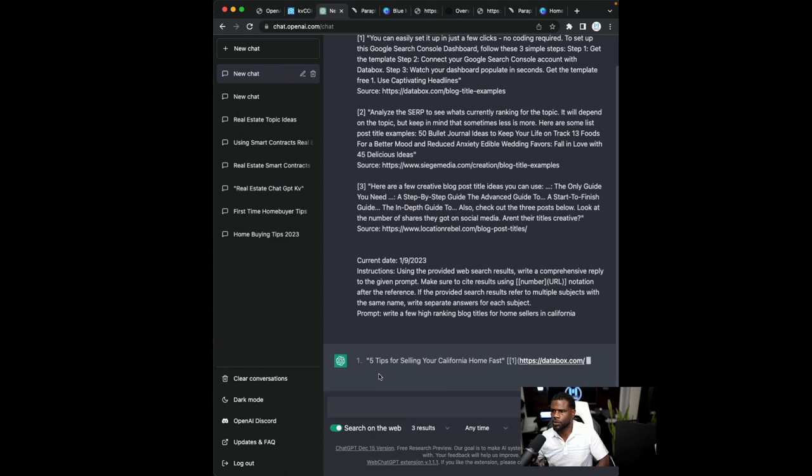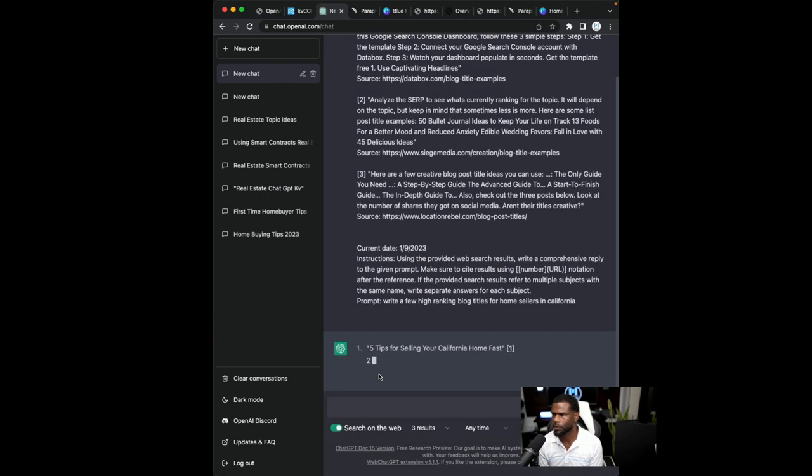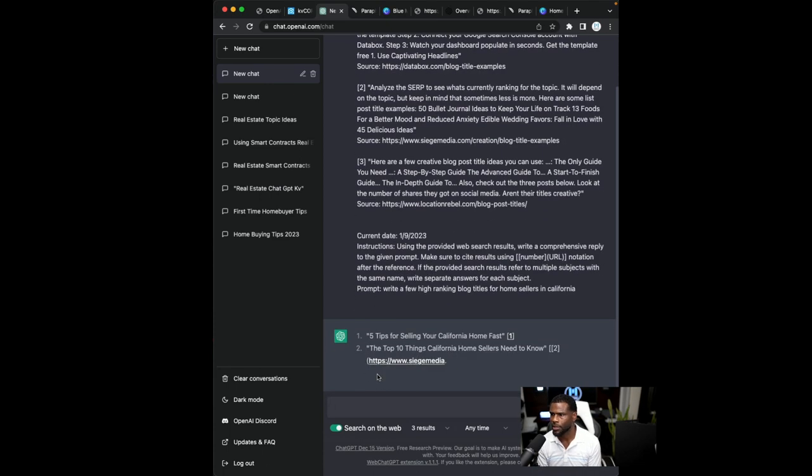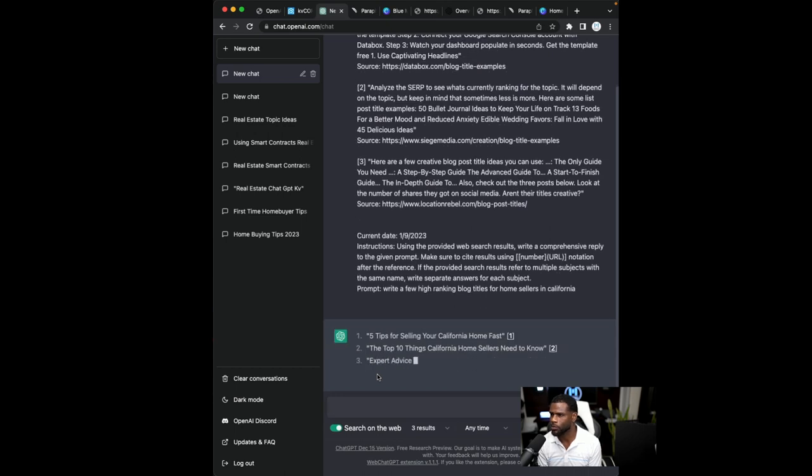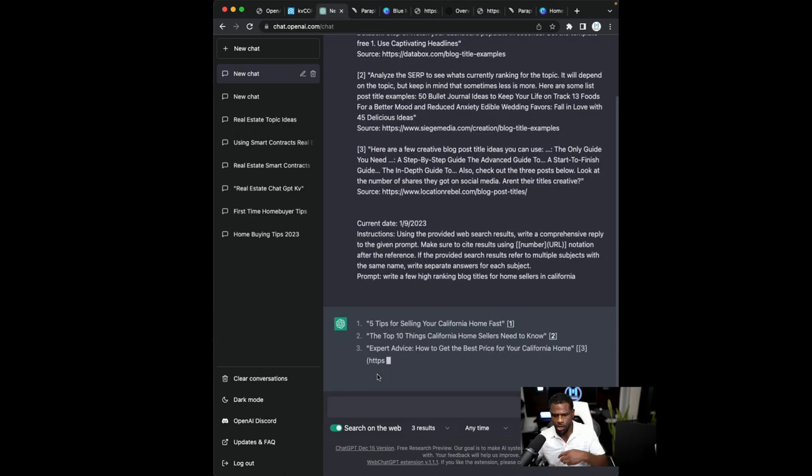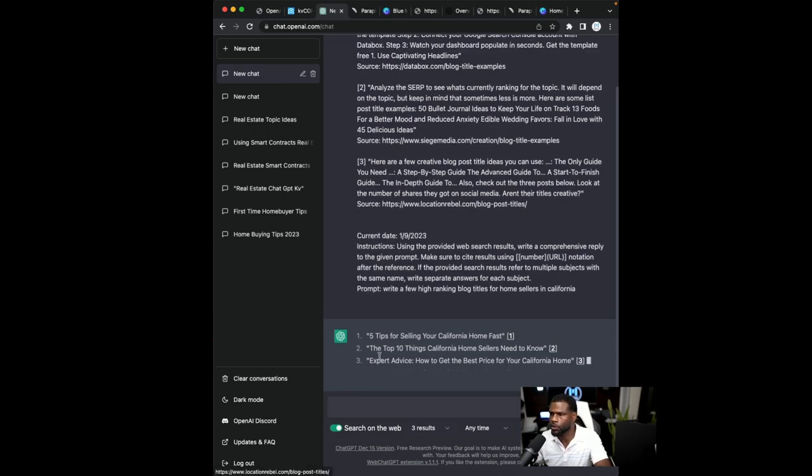All right. So it's going five tips for selling your home in California fast. The top 10 things California home sellers need to know. So this is all good stuff, right?